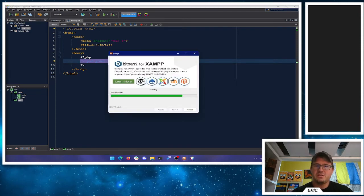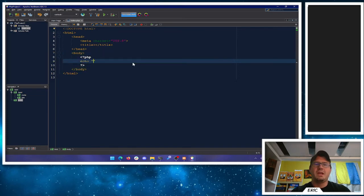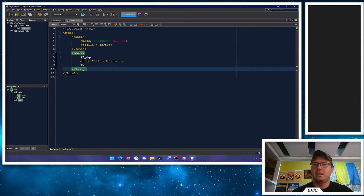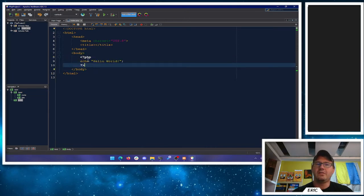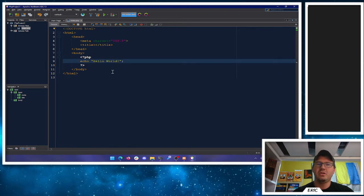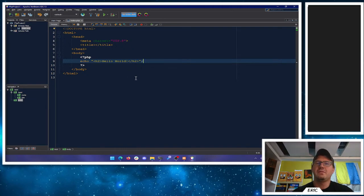We're almost there — just need XAMPP to finish installing. I'm going to put something inside the PHP block. We'll say 'echo' and then 'Hello World' because everyone does Hello World as their first project. We use semicolons in PHP. When this is processed by our Apache web server it will run the PHP code and spit out the result as HTML. We could even wrap it in an h2 tag to make a nice little header — echo the Hello World inside an h2 opening and closing tag. That's a little prettier.